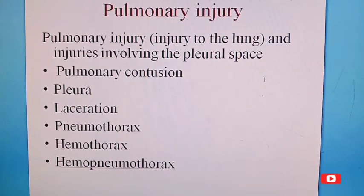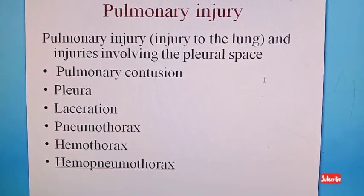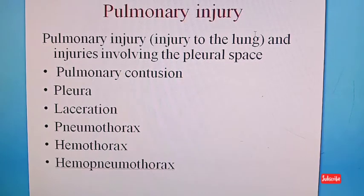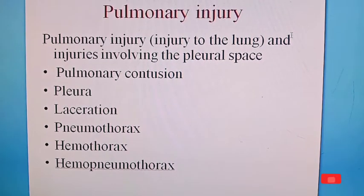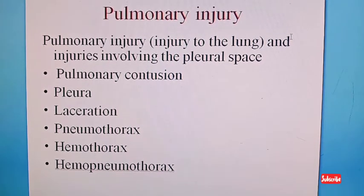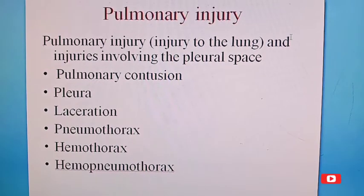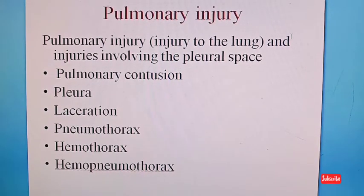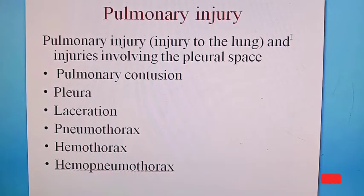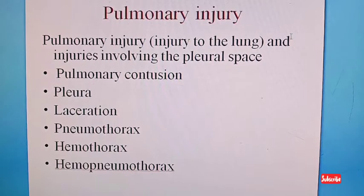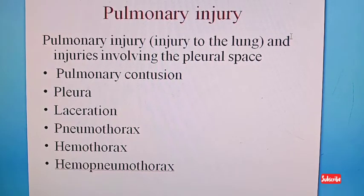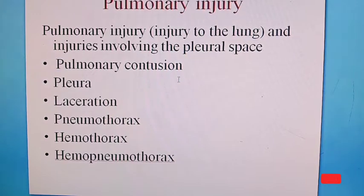Internal structure injuries include pulmonary injuries and injuries involving the pleural space — that is pulmonary contusion, pleural injury, laceration, pneumothorax, hemothorax, and hemopneumothorax.